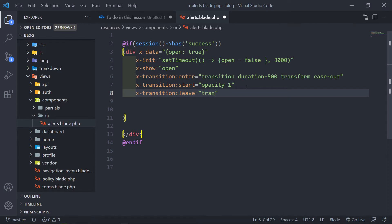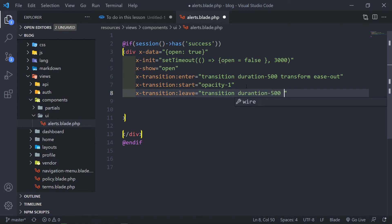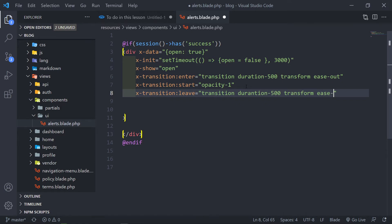We add a transition again for this block — because as it enters and when it starts and when it leaves, it also has its own duration. The duration on the leave will be 500 transform, and that will be ease-in.